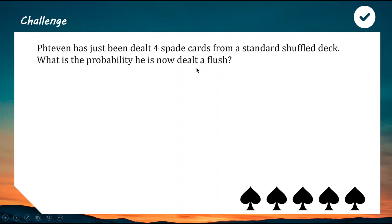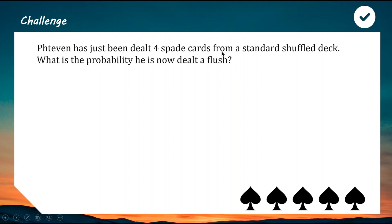A flush is when you are dealt five cards of the exact same suit — it's a pretty good poker hand. So if you've got five spades or five hearts it's called a flush. Stephen has been dealt four spade cards from a 52-card deck. What's the probability that the fifth card dealt is also a spade? Pause the video for a challenge, or follow along.